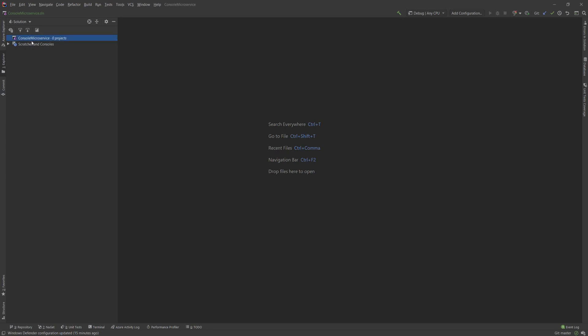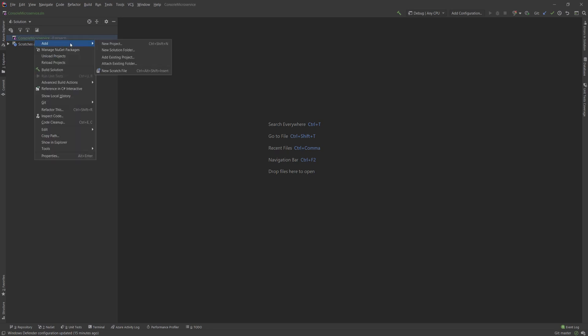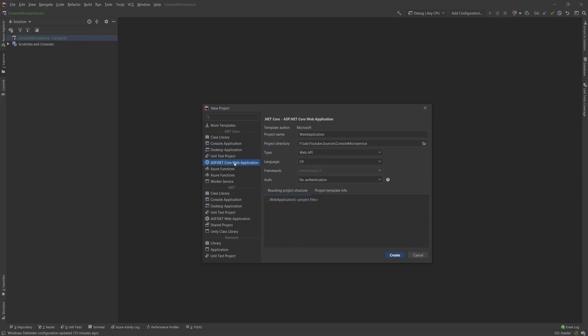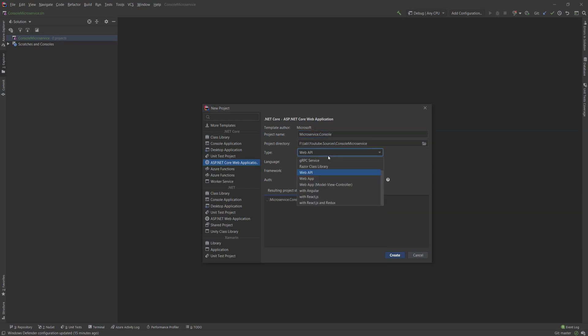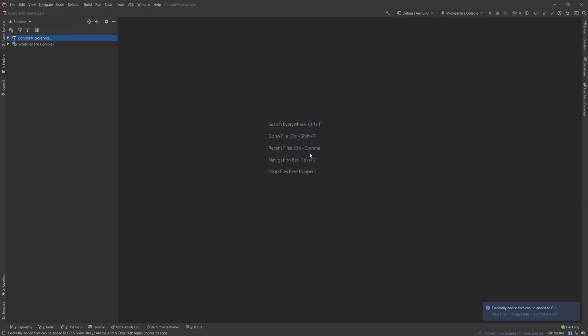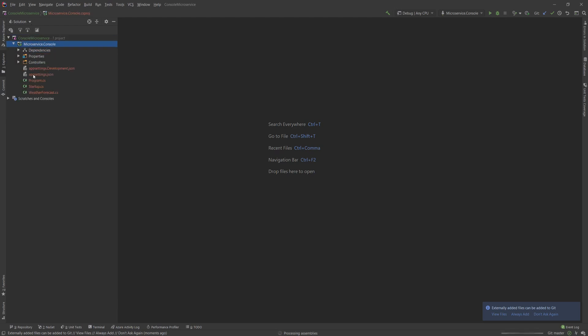As you can see, I have an empty solution, and what I'm going to do is instead of creating just a console application, which is probably what you would think this is, I will actually go and create a web application, and I'm going to name this microservice.console. And I'm going to choose this to be a web API, and I'm going to explain exactly why I'm doing it. Do not choose authentication, you don't want that. You see, a web API .NET Core running in Kestrel is still a console application, but running a web host in it.